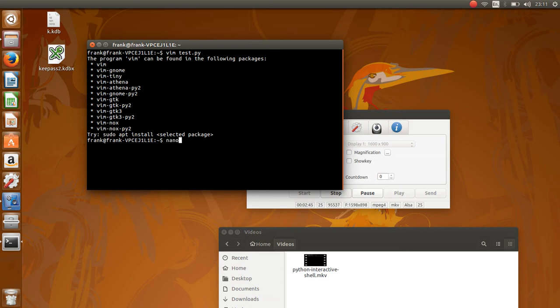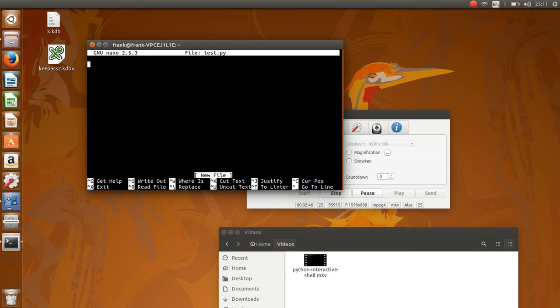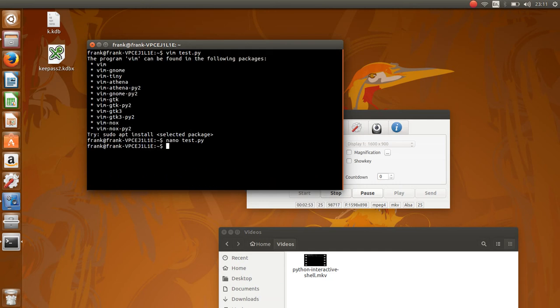For example, you can even use Nano if you're into that. You can type a test script. Notice we saved it as test.py, so we can execute it, and we get the output.